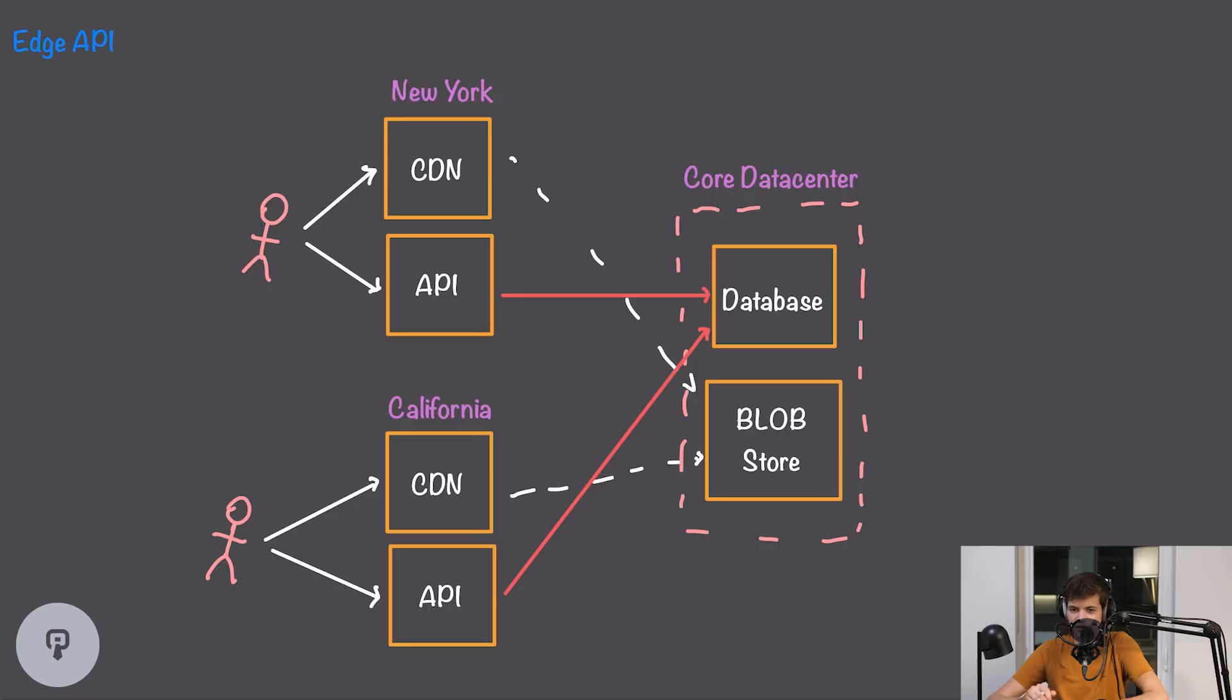So moving our API to be closer to our users doesn't actually change the distance that the data has to travel, but it does allow us to use more efficient transit methods for that data.